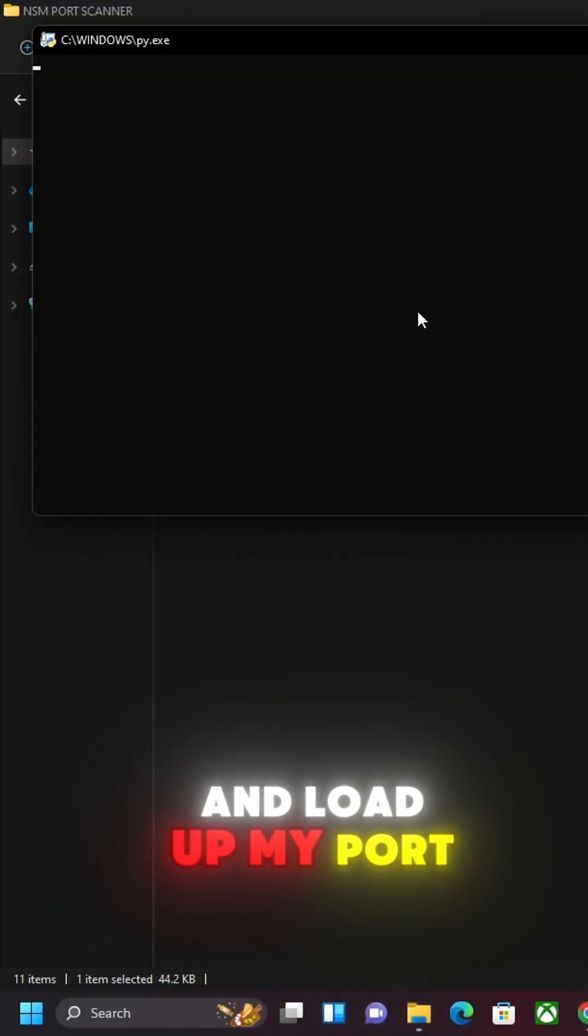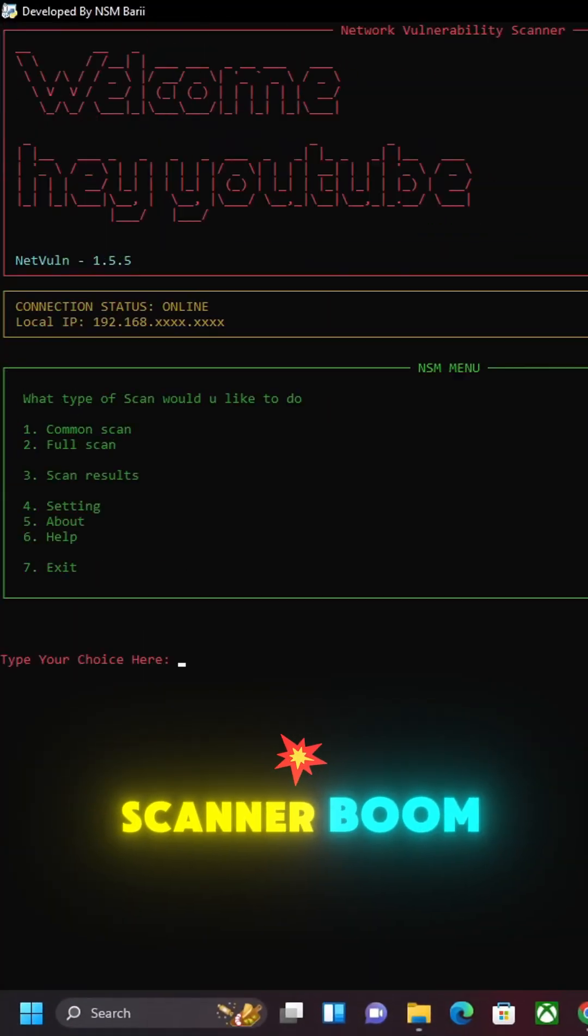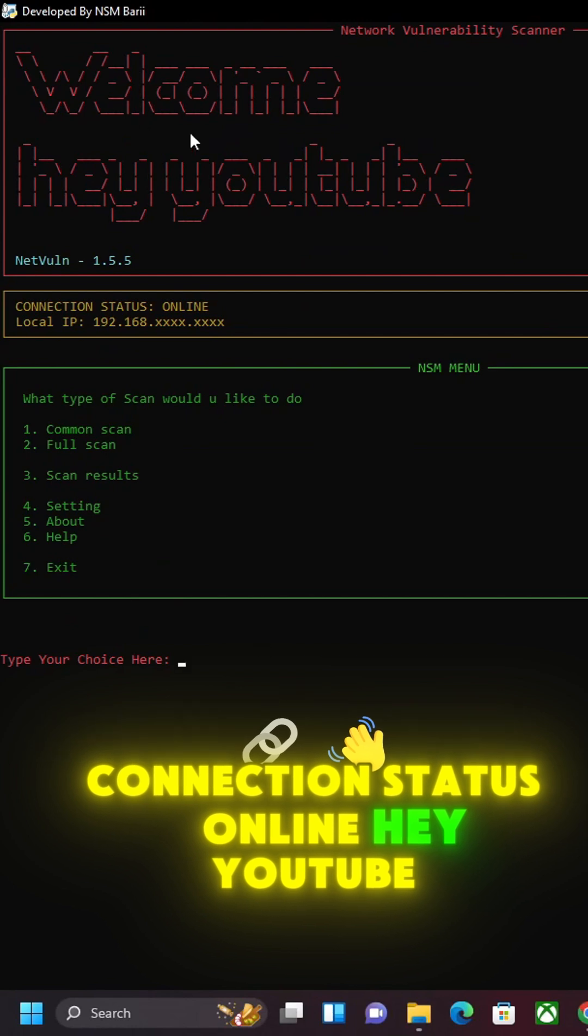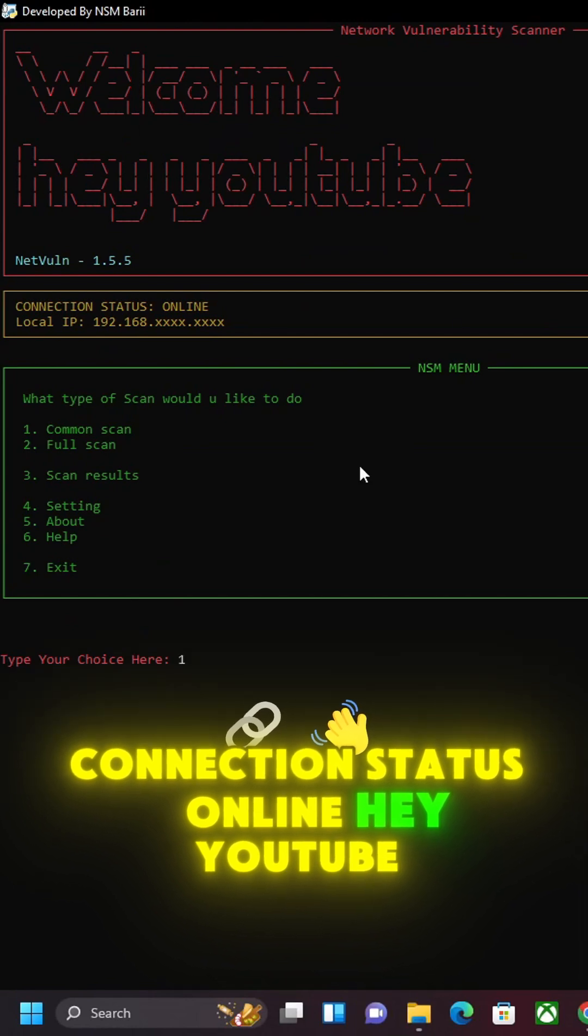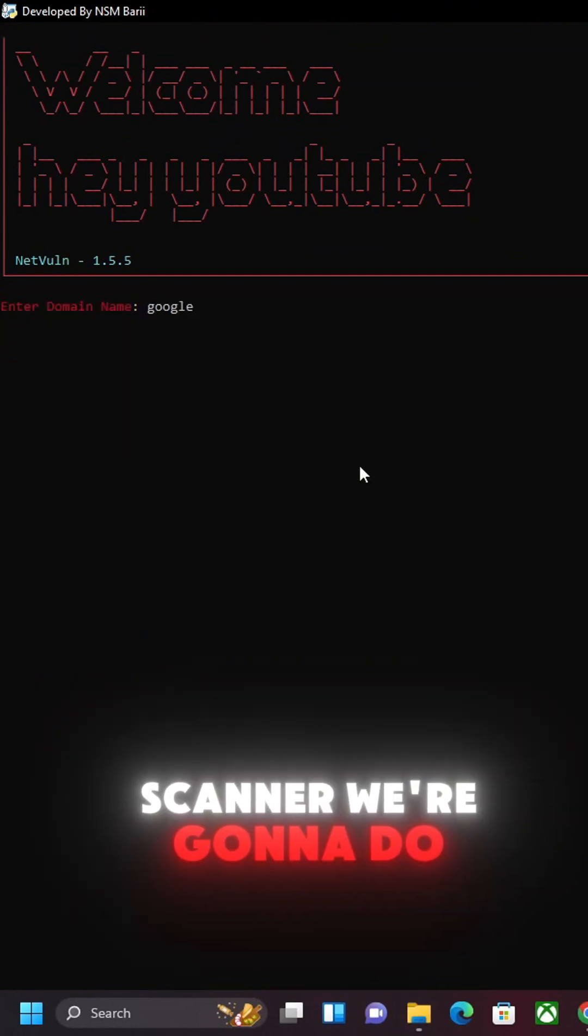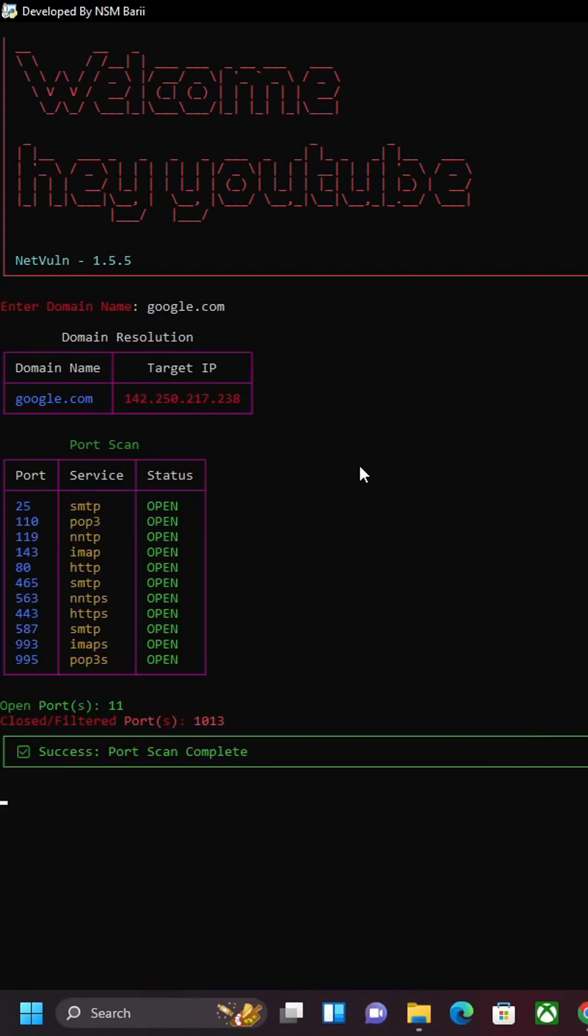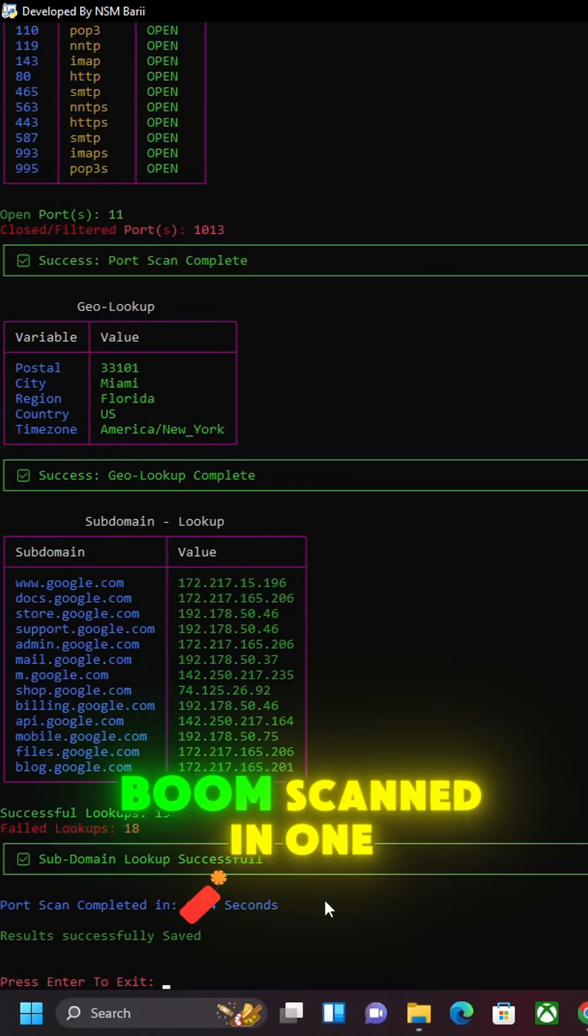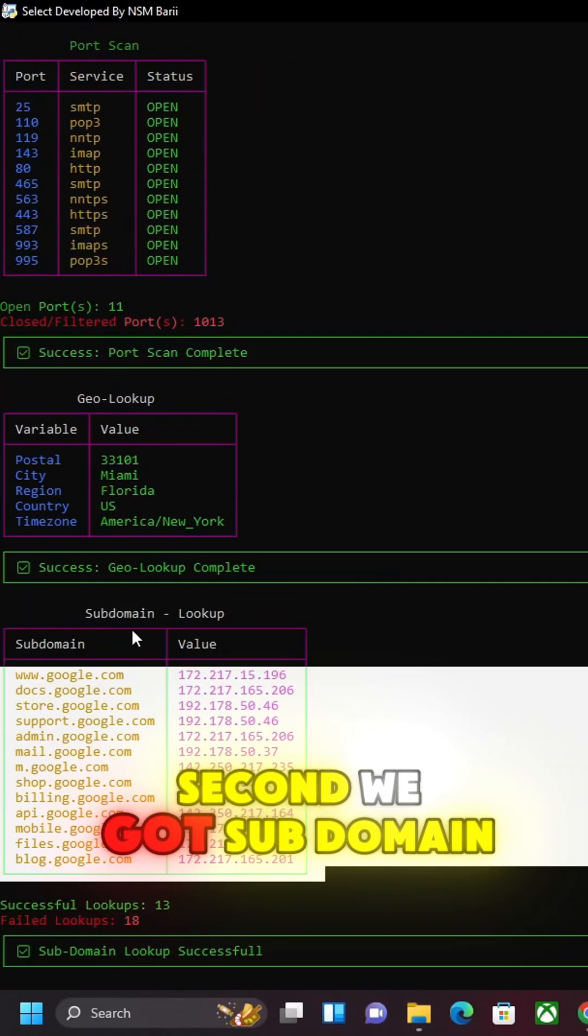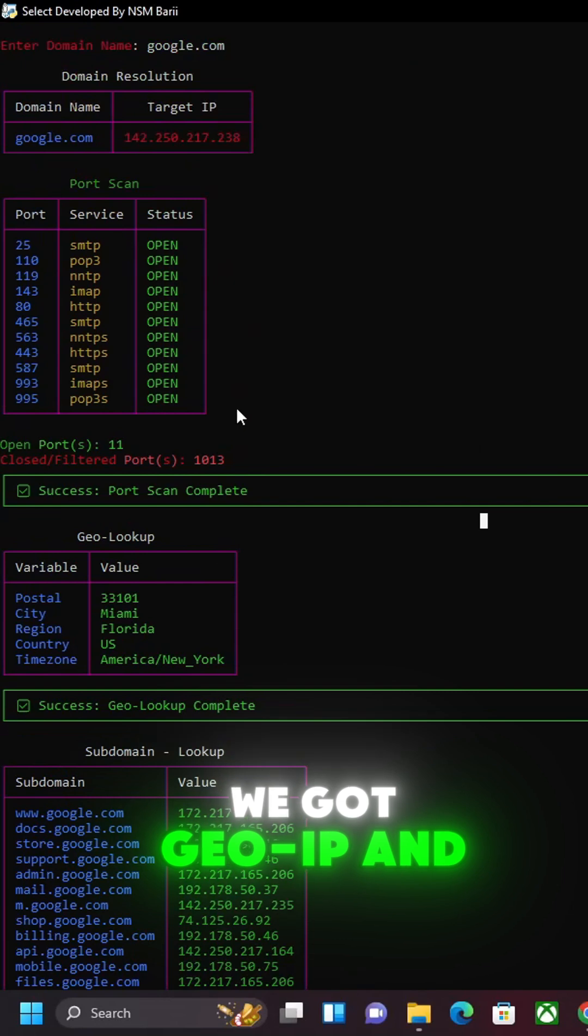Alright, let's go ahead and load up my port scanner. Boom, connection status online. Hey YouTube, let's do a common scan. We're gonna do Google.com. Boom, scanned in one second. We got subdomain lookup, we got geo IP.